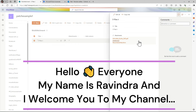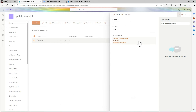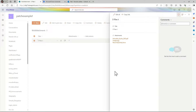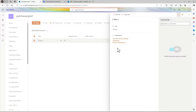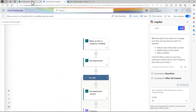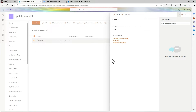Hello everyone, my name is Dravindra and I welcome you to my channel. In this video we will see how to send multiple attachments from a SharePoint list. I have created one list called 'Multi-Attachment' and in that list we have multiple attachments — one, two, three. We have to send all three attachments in a single email, like an image, PDF, and resume, using Power Automate flow.